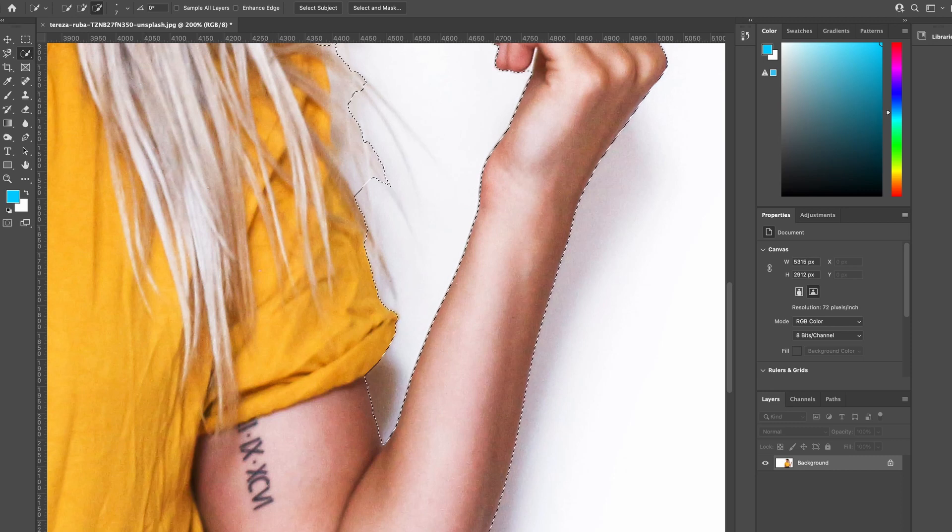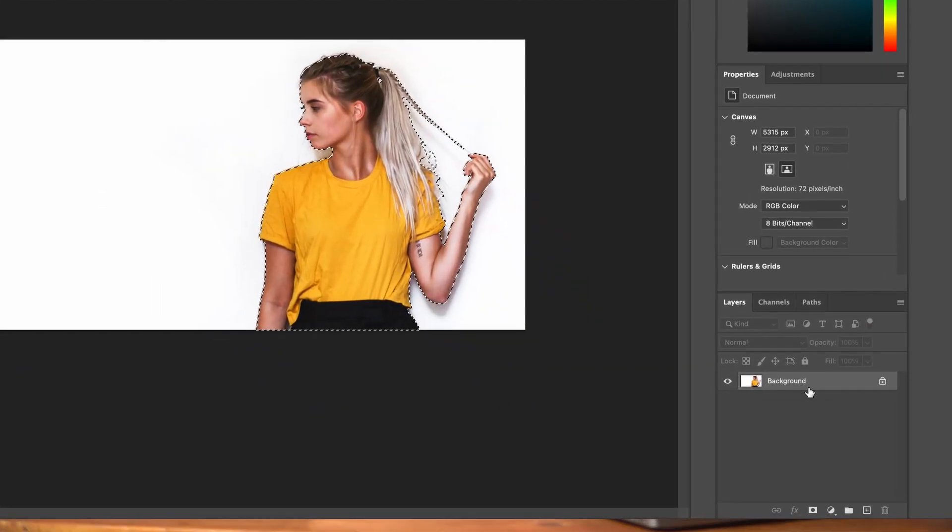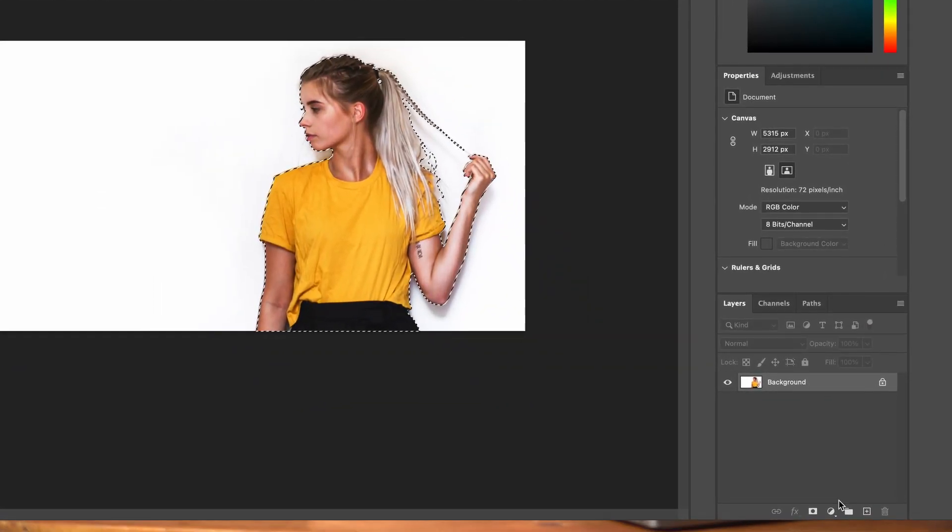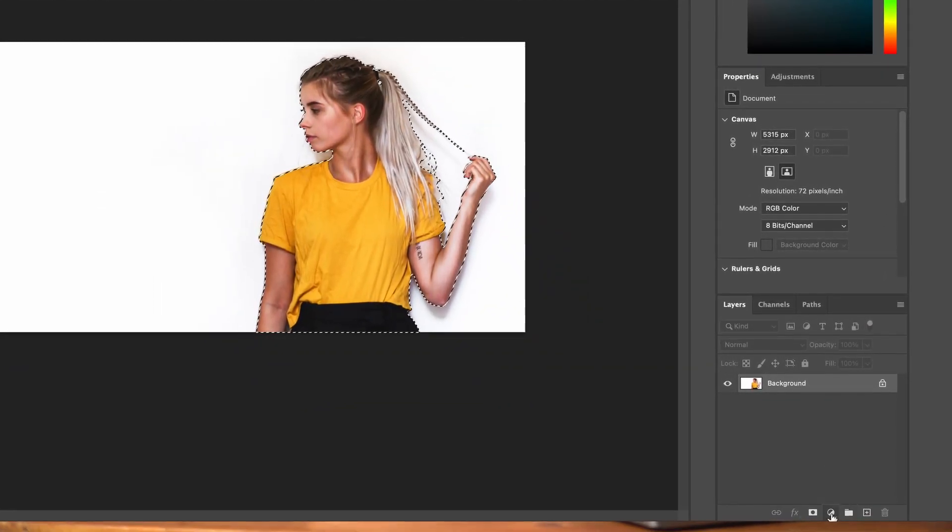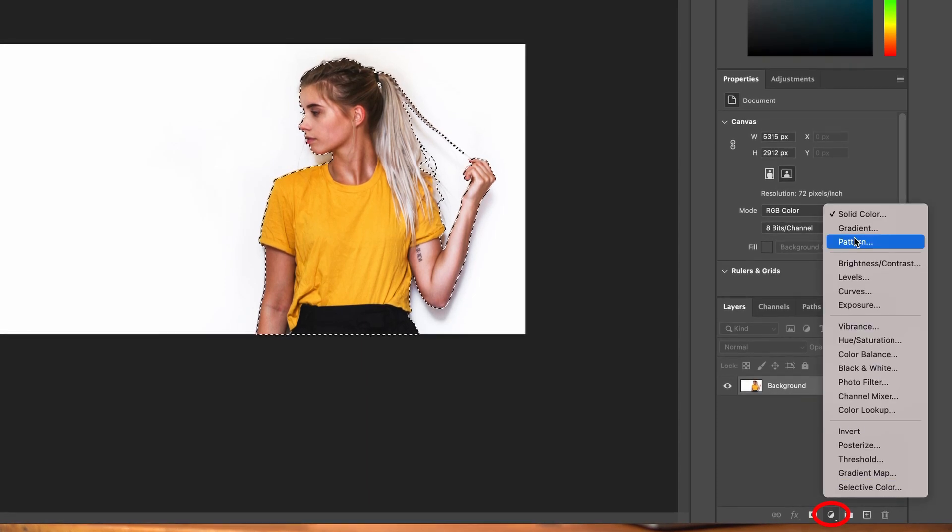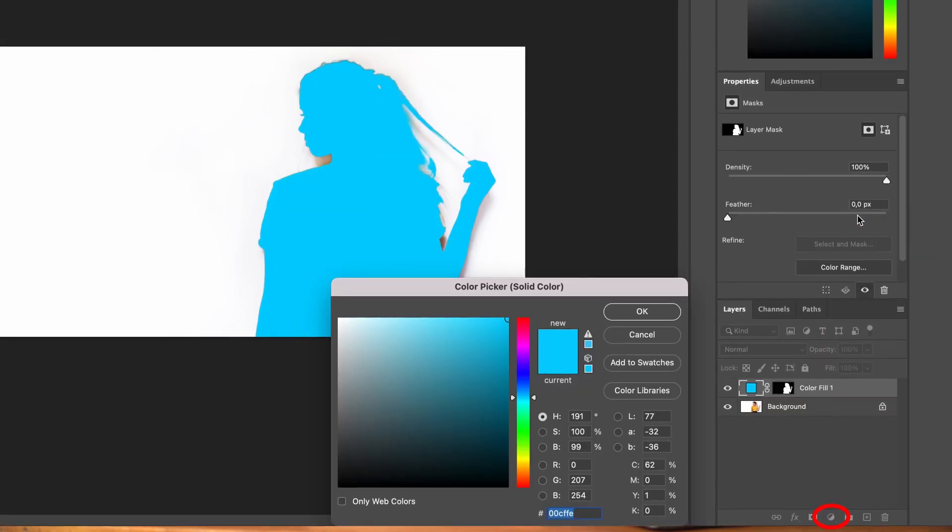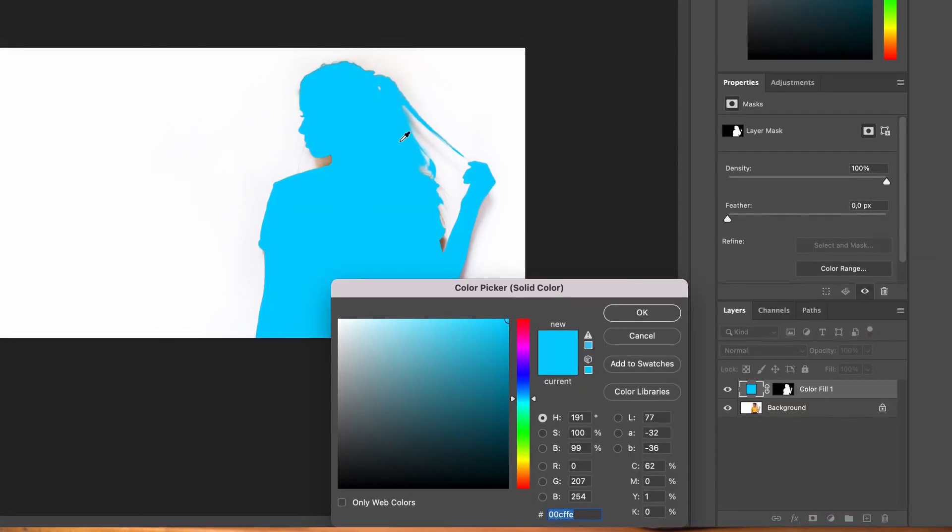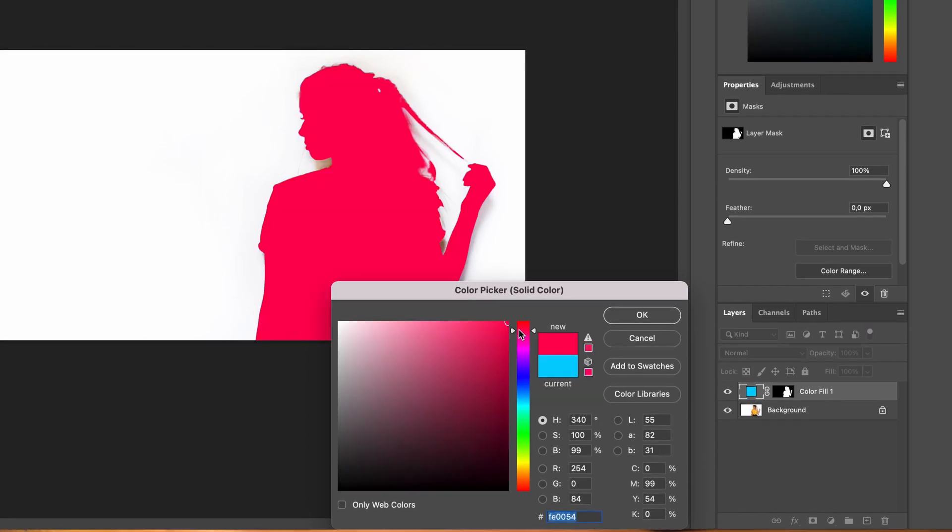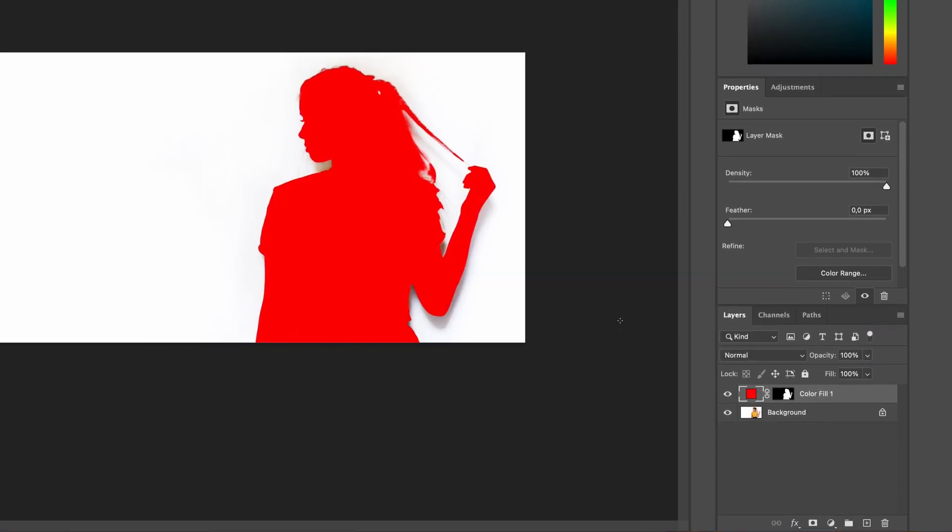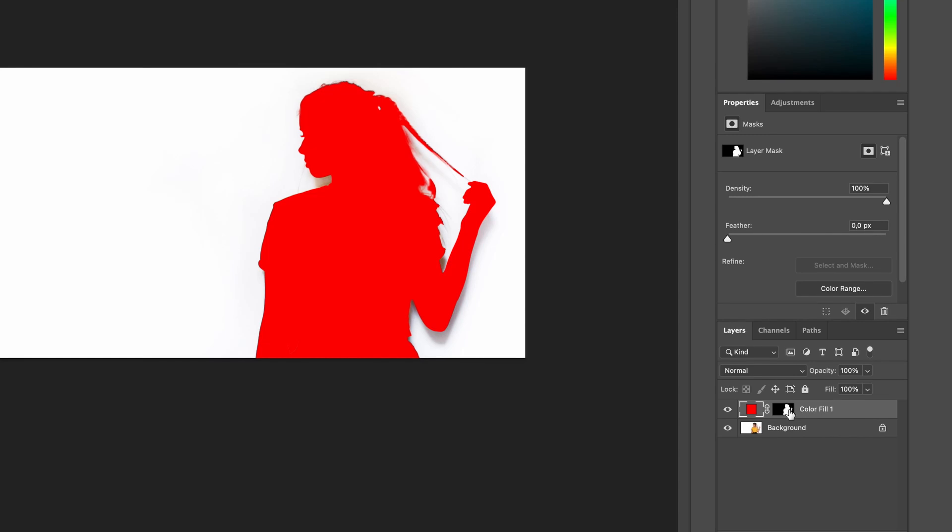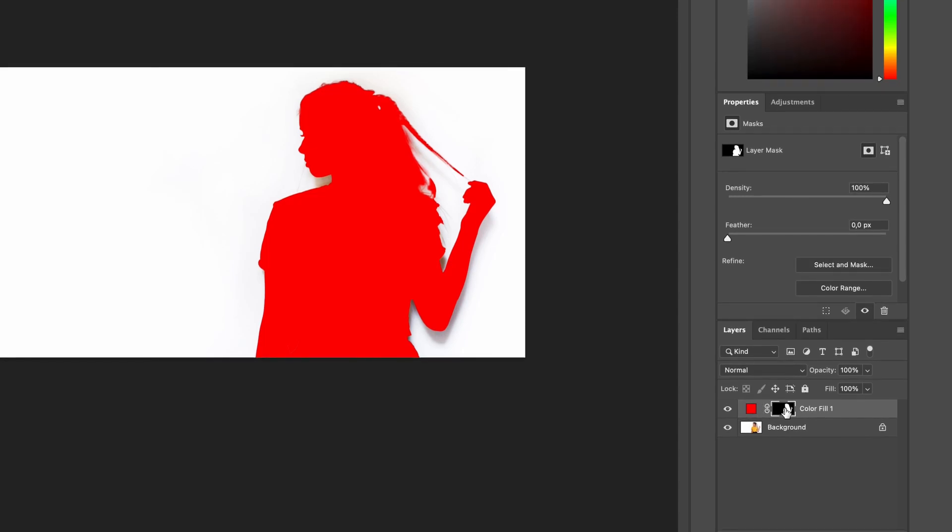Let's zoom back out and then head over to the layers panel. We're going to head down to the bottom and select add a solid color. We can choose the color that we want to add. We're going to make it red, and that's going to create a new layer with a layer mask.